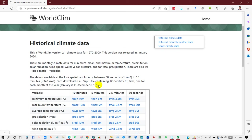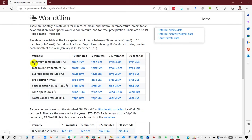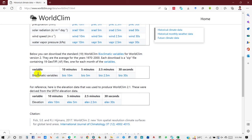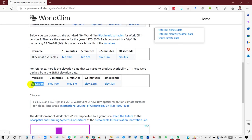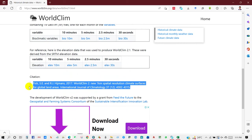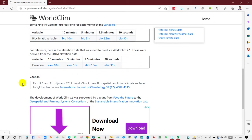You can download this data in several resolutions — the highest resolution is 30 arc-seconds. You will find data types including minimum temperature, maximum temperature, average precipitation, solar radiation, wind speed, and water vapor pressure in several resolutions. There are also bioclimatic variables and elevation. If you use this data for research, you can use the provided reference number for citation purposes.